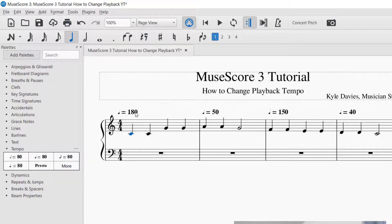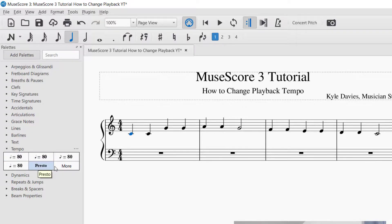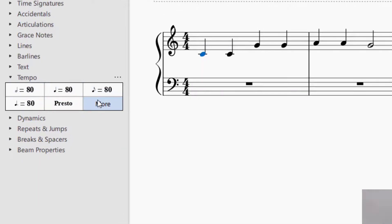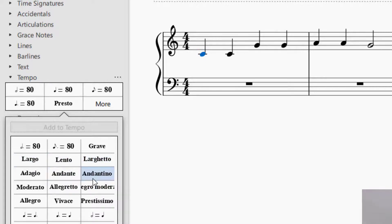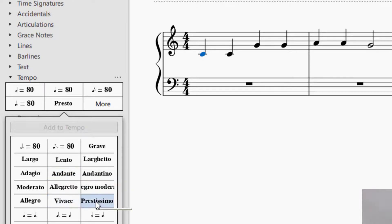The nice thing about using the quarter note equals BPM marking is that it communicates the tempo to the performer as well. To delete any of these markings, just select it — it'll turn blue — then press Delete on your keyboard. The third way to change the tempo is by using tempo markings — words like Presto. You can click More in the Tempo palette to see the full list. Each word has a different BPM associated with it. They are listed from slow to fast: Largo is a very slow tempo, Andante is a walking speed, and Vivace and Prestissimo are very rapid, quick speeds.